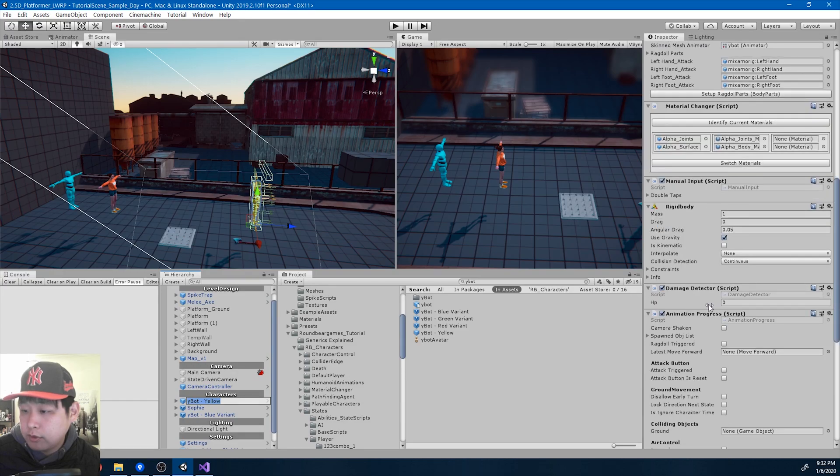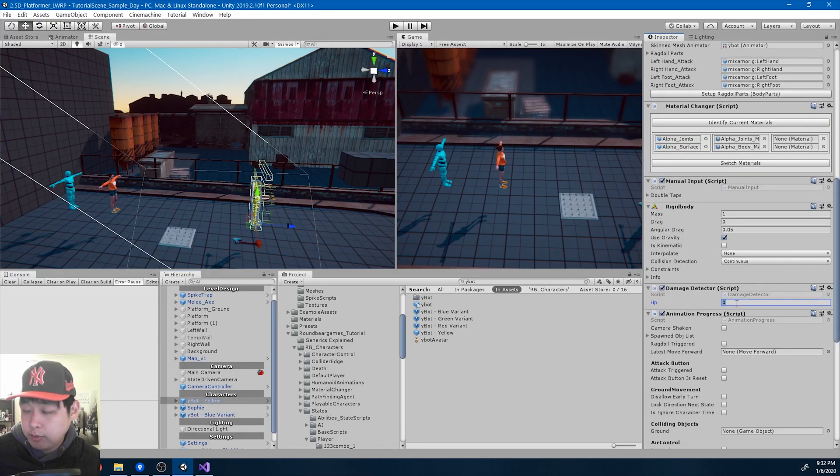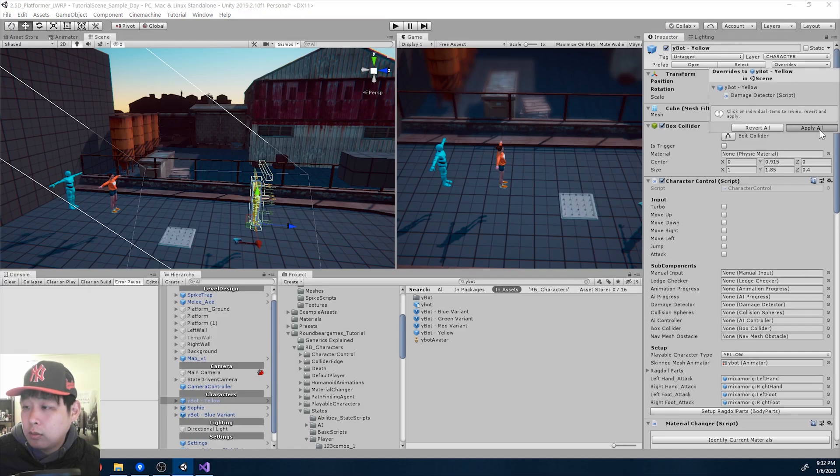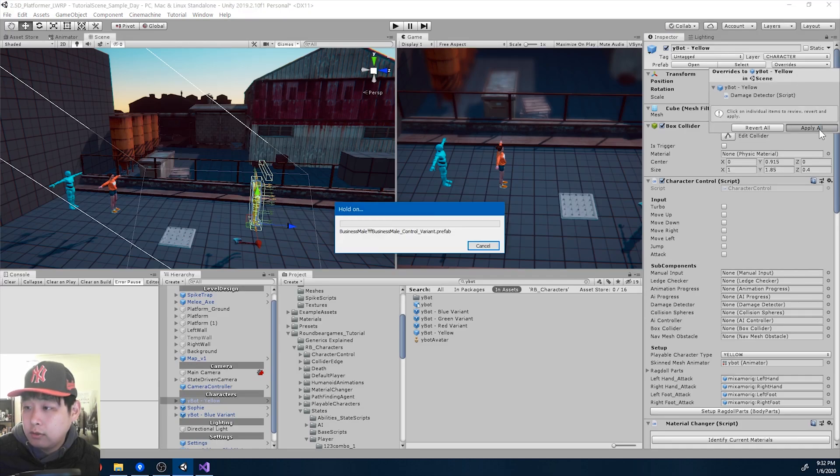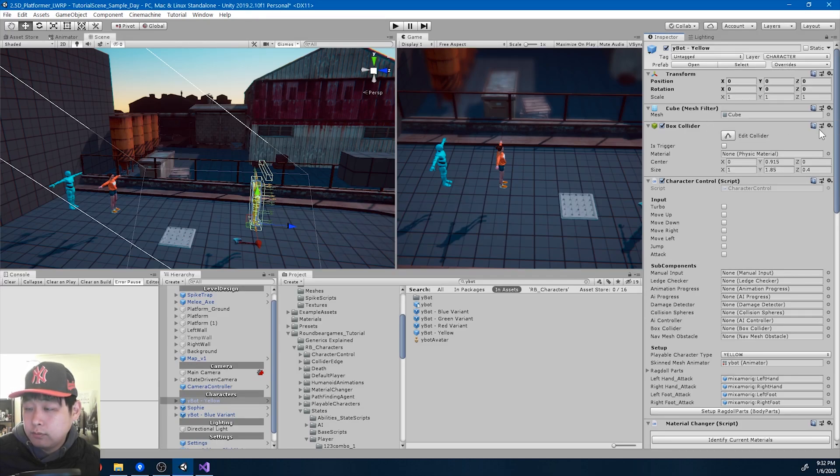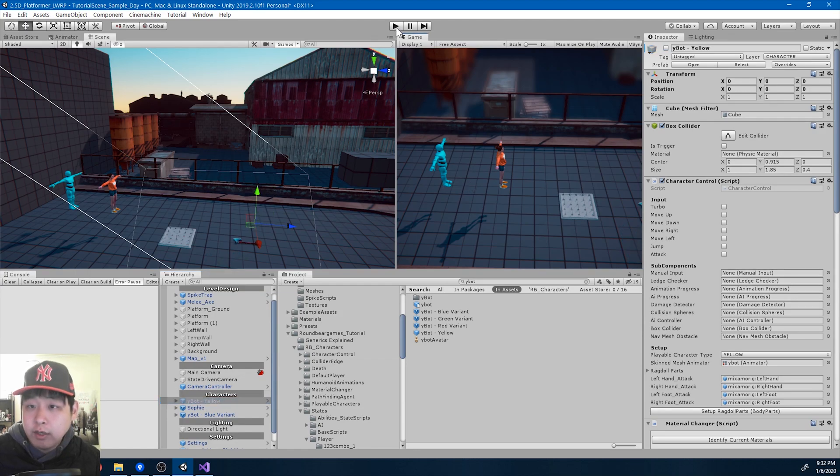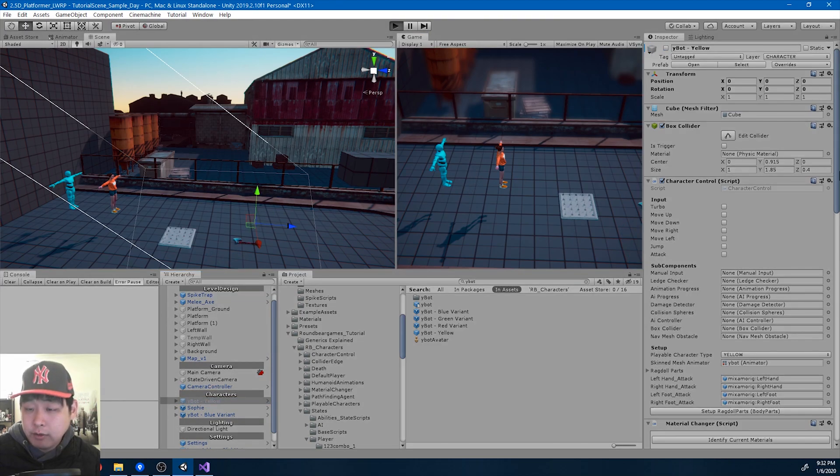Here's the damage detector. HP, I'll say it's three. Apply all. So all the characters are now going to have three HP by default.